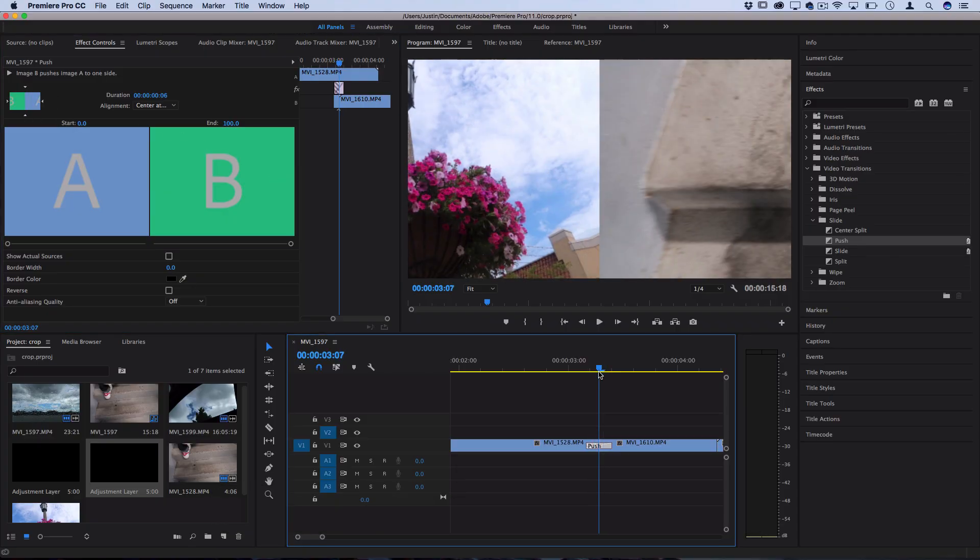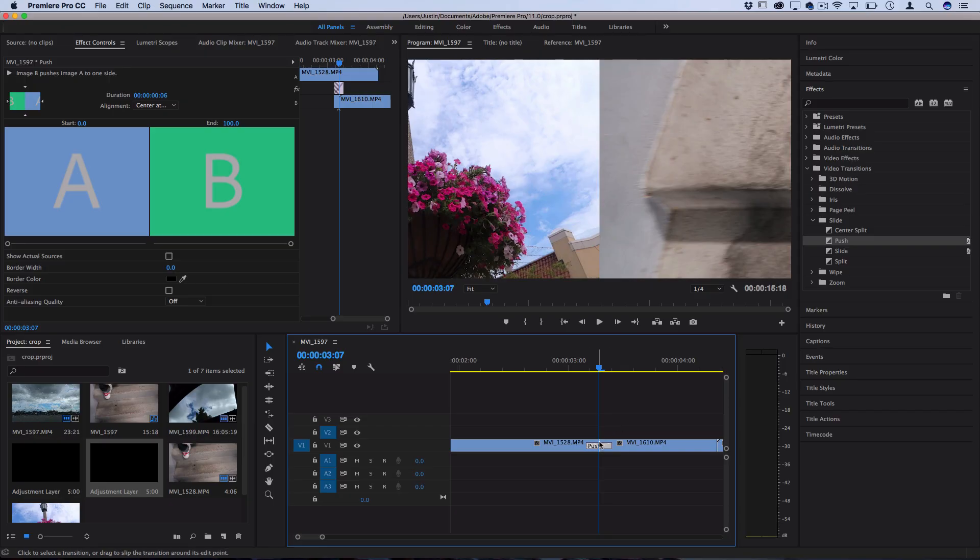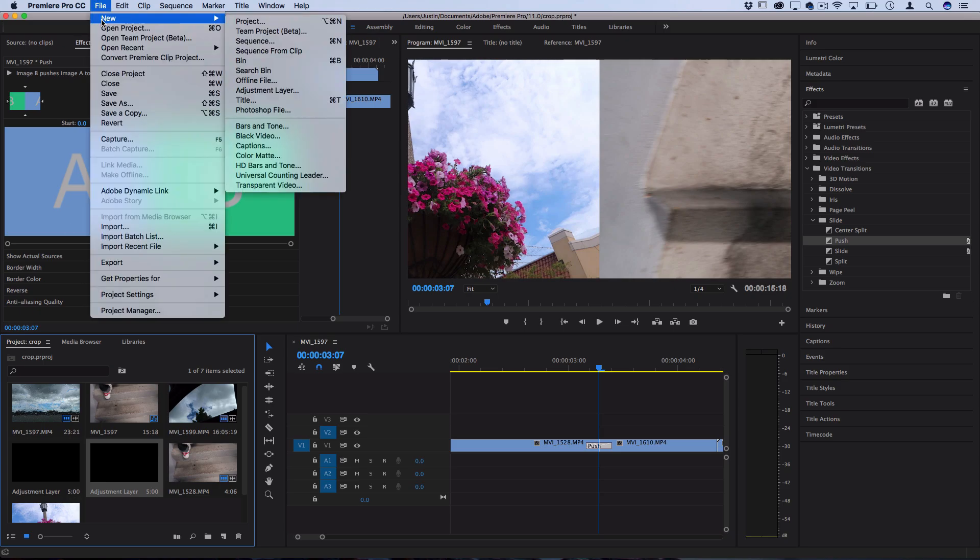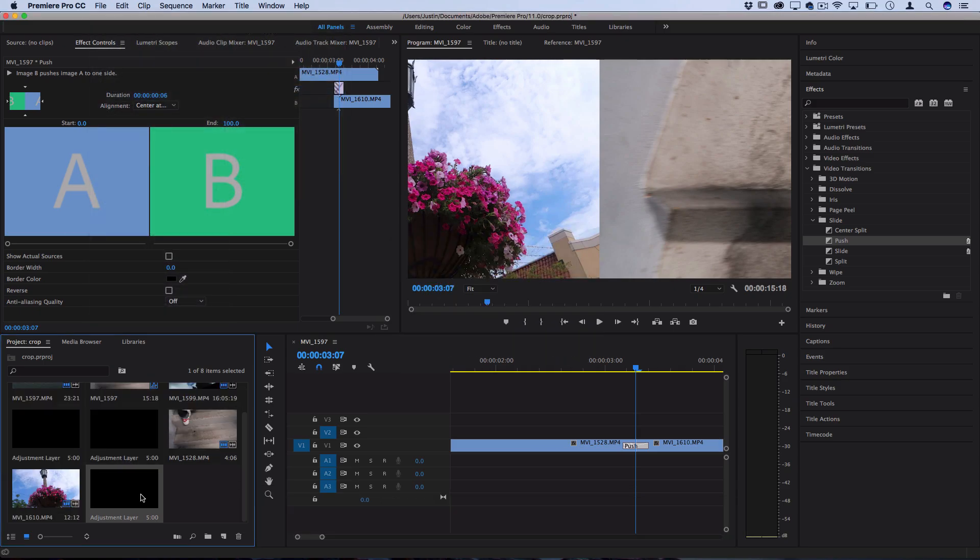Now the next thing we want to do after we've sped up the transition to be much faster is add a little bit of directional blur. Now in order to add this in between the transition without having to add it to both clips I'm going to go to my project media bin and I'm going to go to file new adjustment layer.